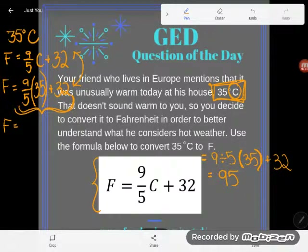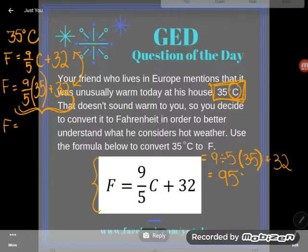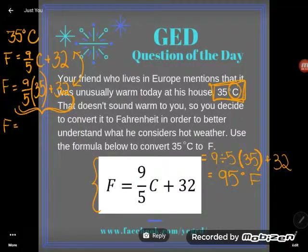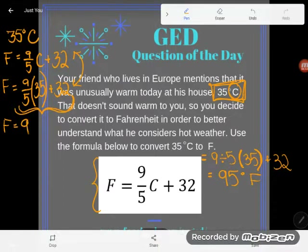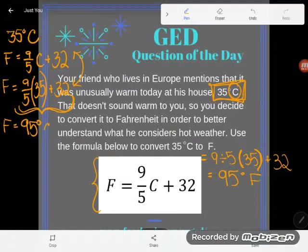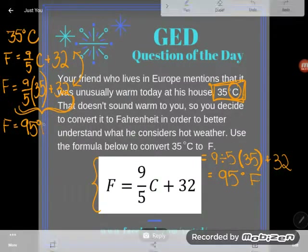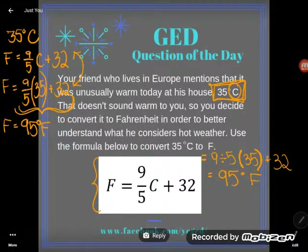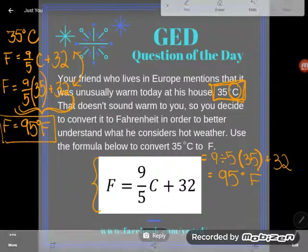When I typed that into my calculator, I got 95 degrees. No wonder your friend said it was hot! 35 degrees Celsius is the same as 95 degrees Fahrenheit — and that would be a warm day.